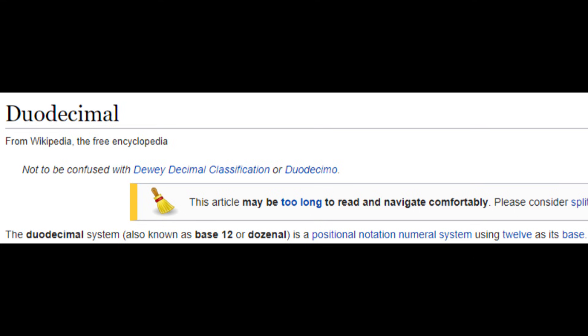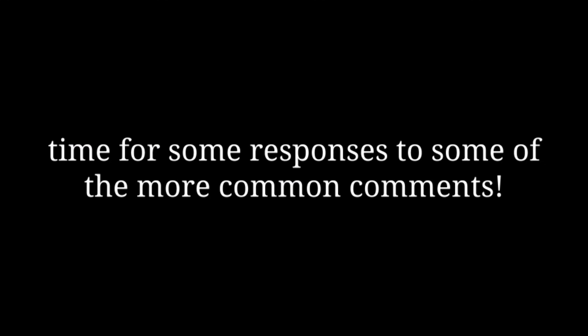The name dozenal is very commonly used by people who advocate for the use of base twelve, including the Dozenal Society of America. Calling it dozenal instead of duodecimal is meant to avoid any decimal centrism — after all, Latin uses decimal, and if you're in favor of using some other base, deriving terminology directly from Latin sorta goes against what you're after. Anyway, as promised, here are some replies to the actually good counterpoints I've gotten.